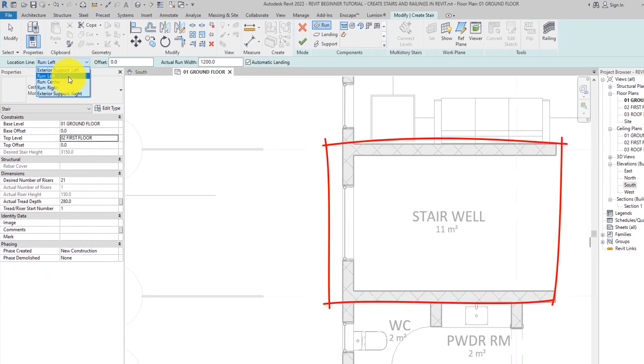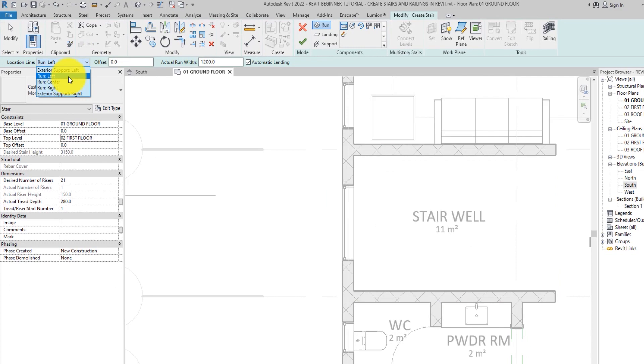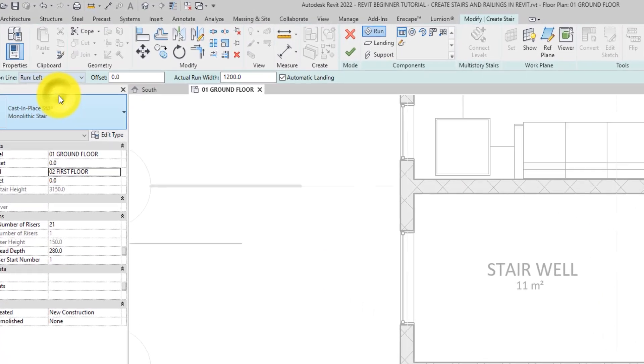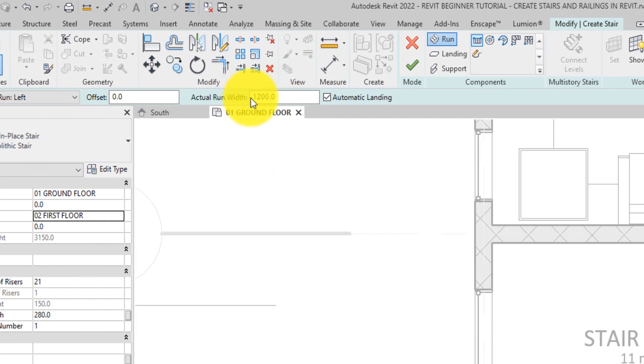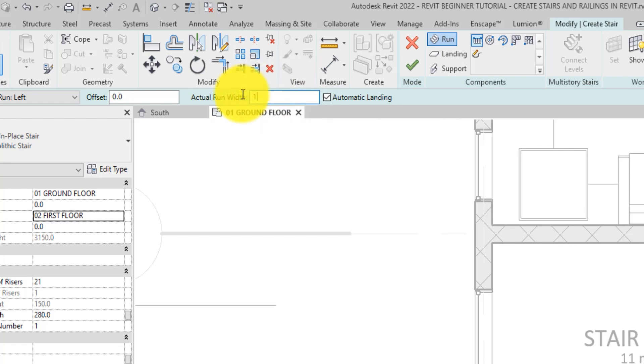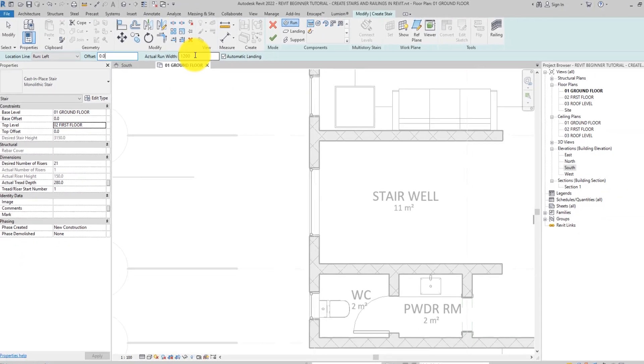Related to the sketched line, let's use the run left because we'll be using these walls to define the left edge of the stair. Now, here is the actual run width. We have seen this before in the stair type, but we decided to leave it as it was then. But now, let's make it 1200. Like I said, it controls the width of the staircase.